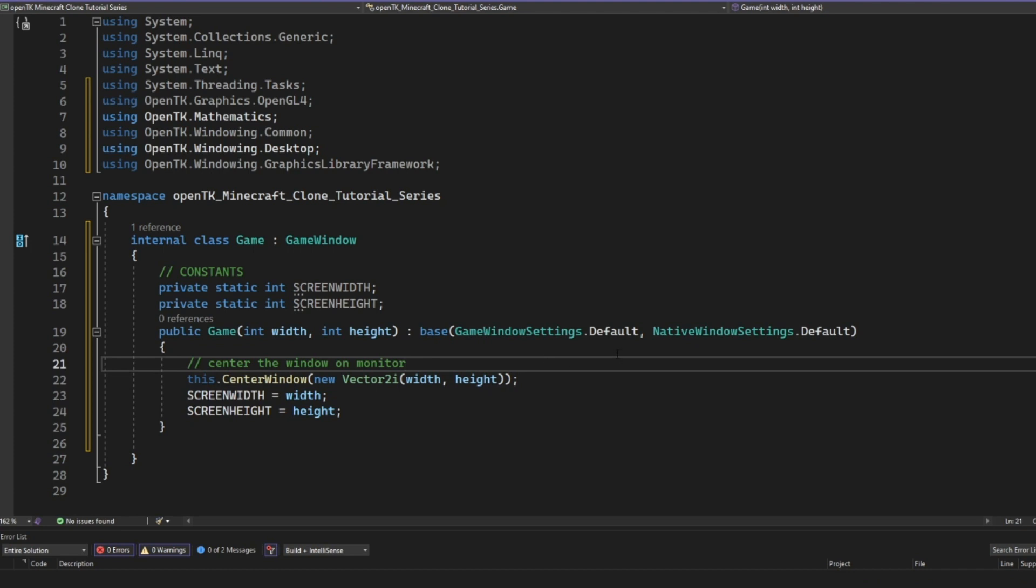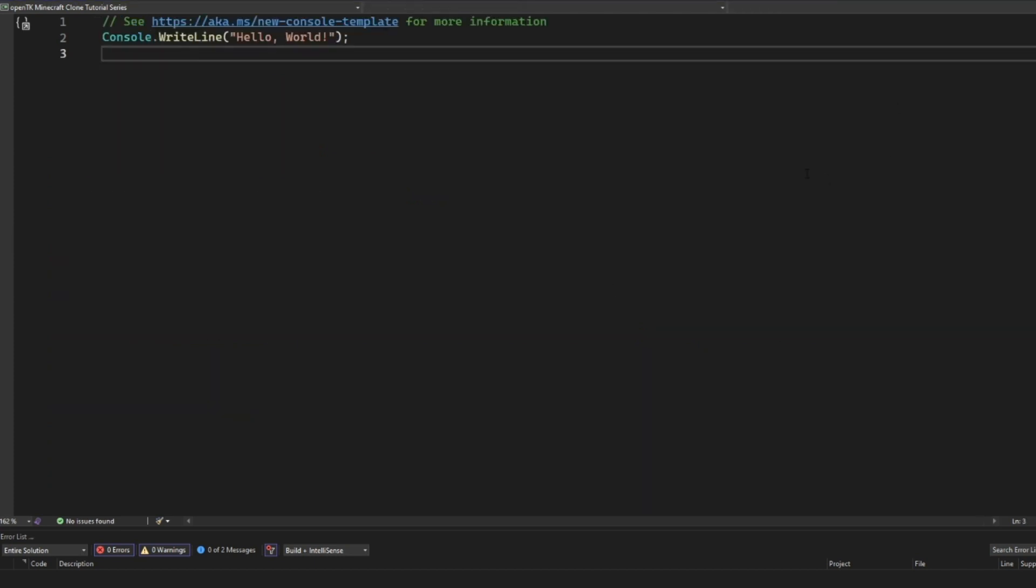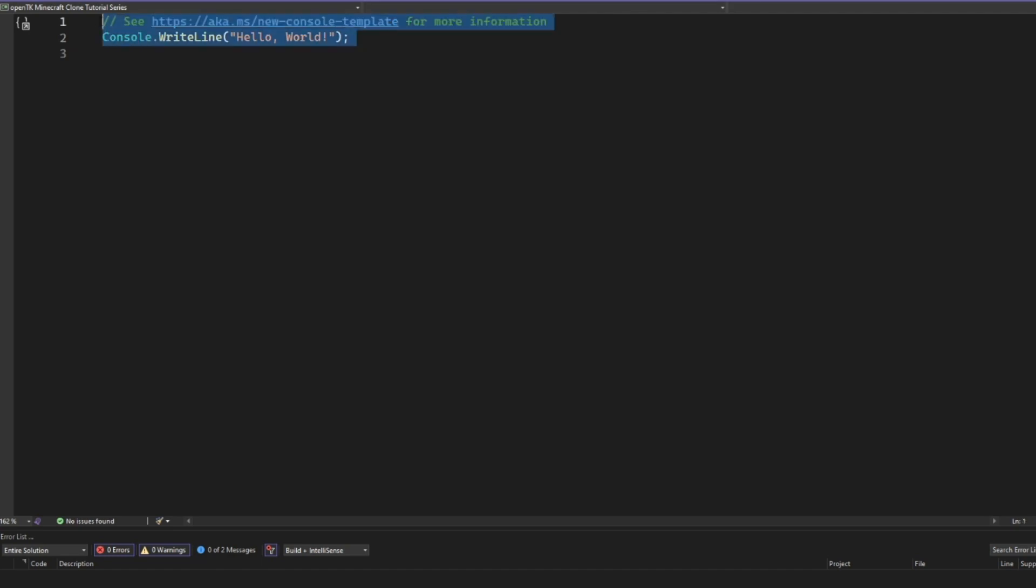So that's pretty much all we need to actually create the window. But now we need a way to basically create this constructor for this. So in our program CS here, we're going to create a new class. This is going to be our entry point. This program CS is going to be our entry point to our game here.